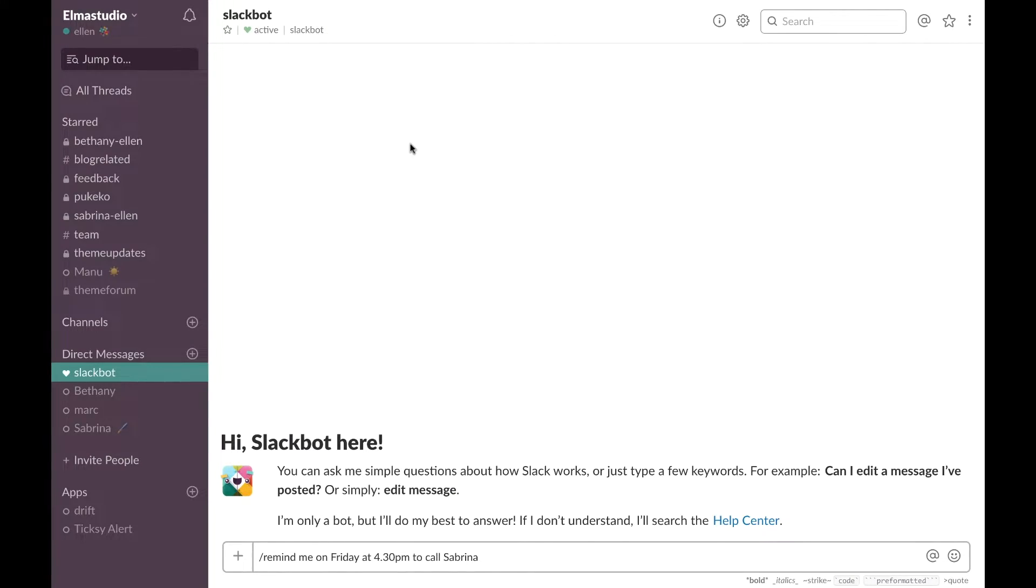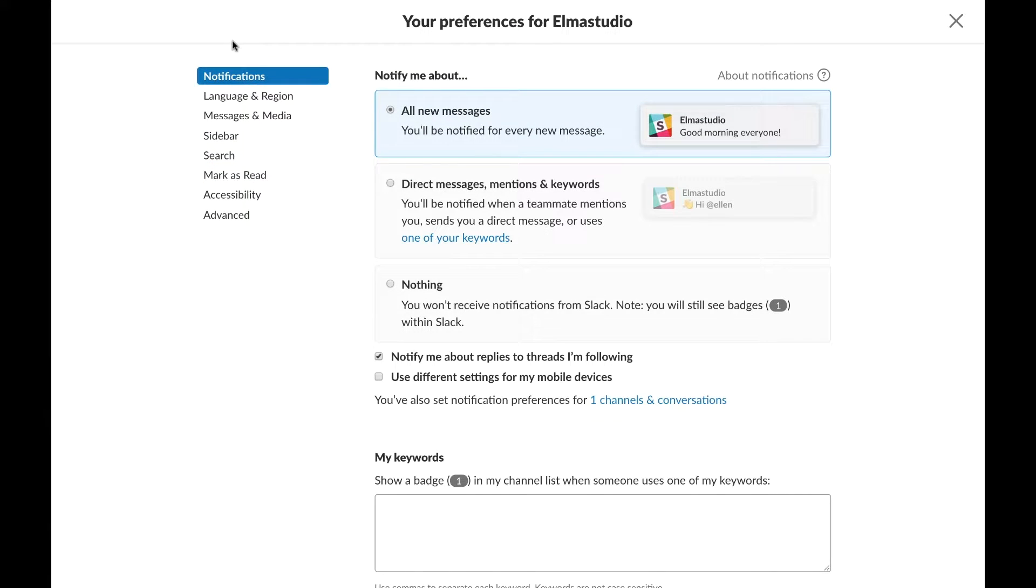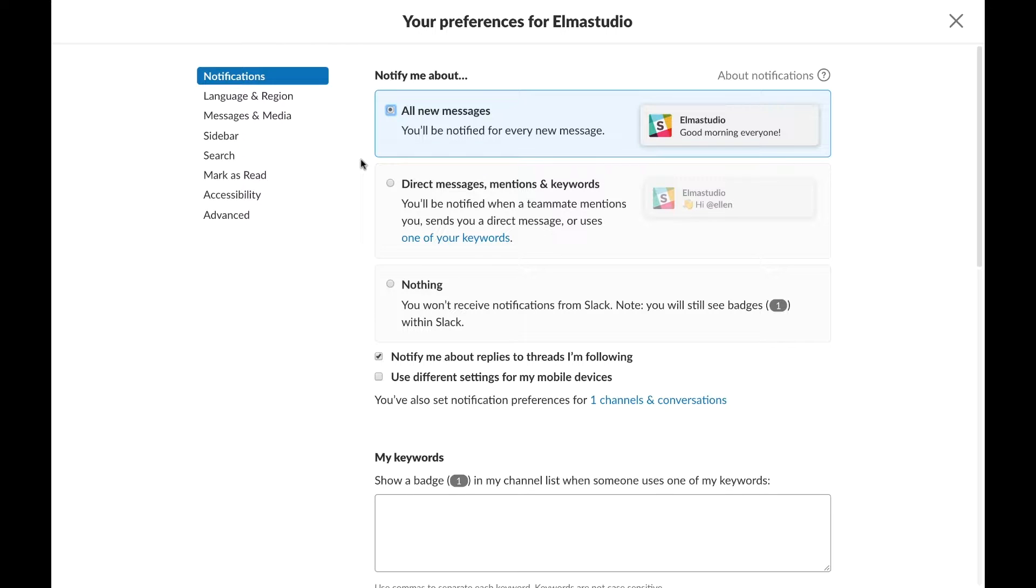So Slack is actually one of the few tools I have and I use where I have my notifications on during the day and so the first thing you can do is go to your preferences and set your notifications. But I know a lot of people use Slack a little differently and use it to join a lot of channels and of course then they don't want to be notified about everything.